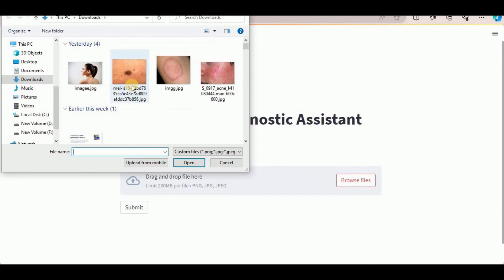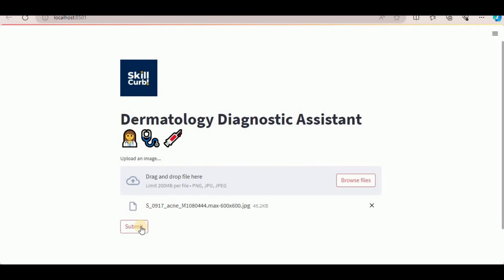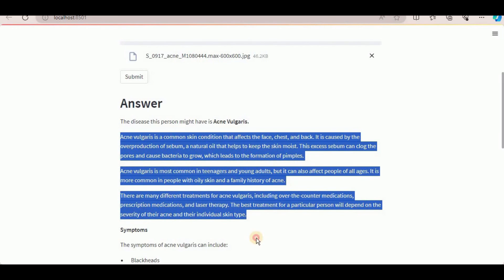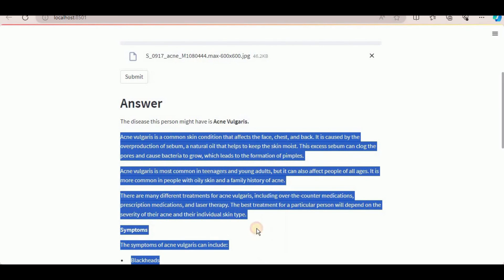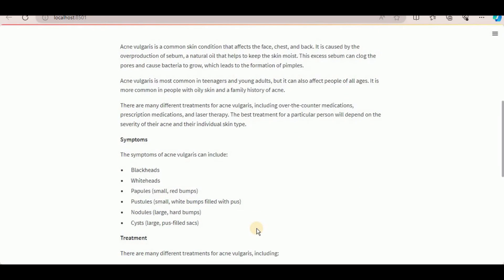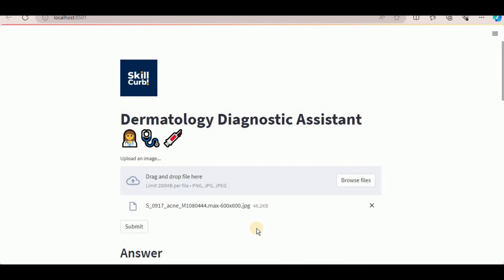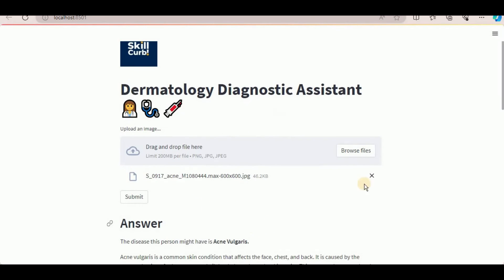I'm going to click on Browse Files and add an image. Once the image is uploaded, simply click the Submit button and you'll get your answer in a matter of seconds. The disease this person might have is acne vulgaris, and we also asked it in the prompt to provide details of the disease. Here is the detail — it's providing what the disease is, the symptoms, along with the treatment and prevention. This means it has correctly identified the disease depicted in the image.